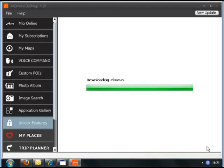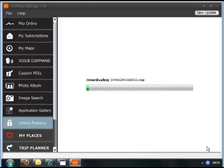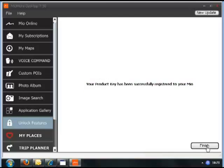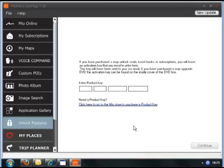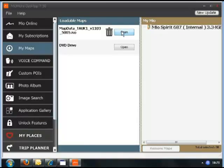Once it has generated the correct keys, the licence files will be downloaded onto your device. When your product has been successfully registered, click Finish. Now back in the MioMore desktop, click on My Maps on the left-hand side.